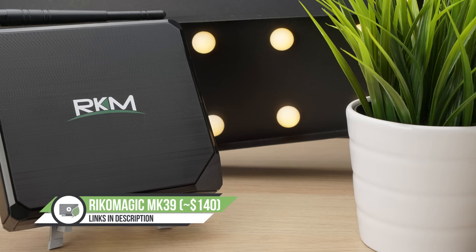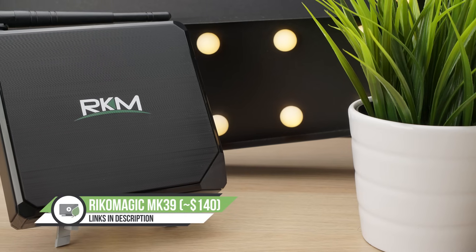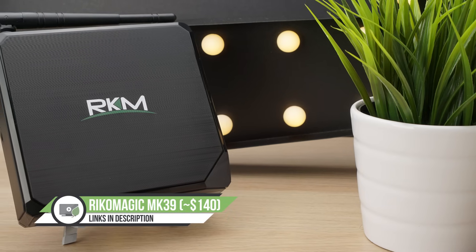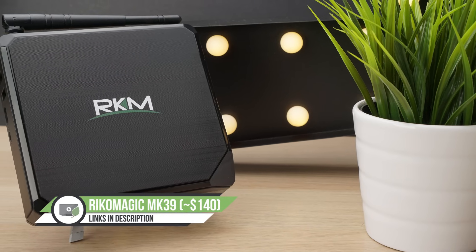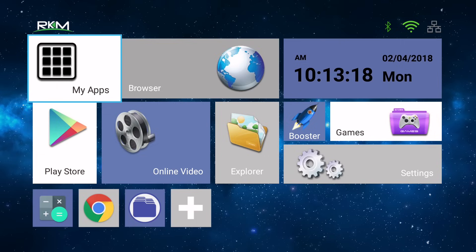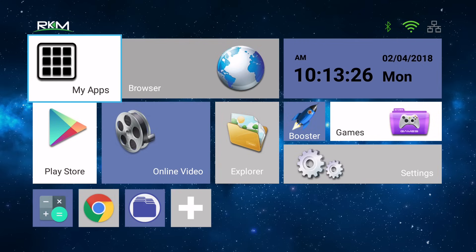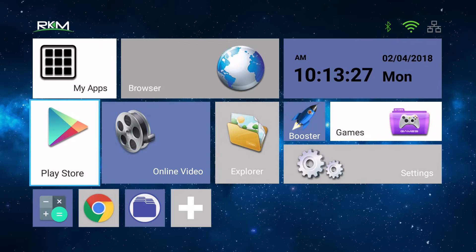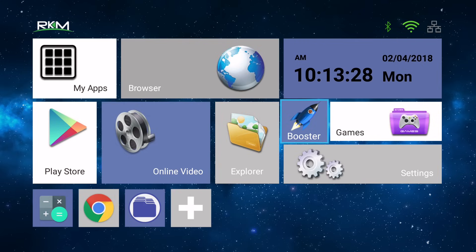I'll be using the Ricomagic MK39, but the process should be exactly the same for any other Android TV box. Now the first thing we need to do is allow installation of apps from unknown sources so we can install apps from outside the Google Play Store, so what you want to do is go into settings and scroll all the way down the bottom to security.